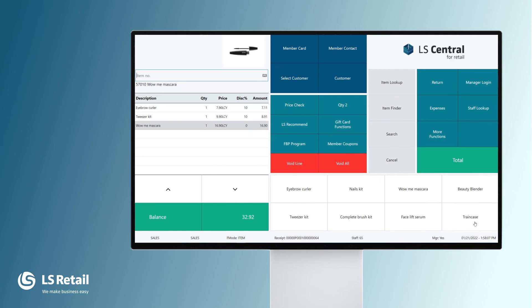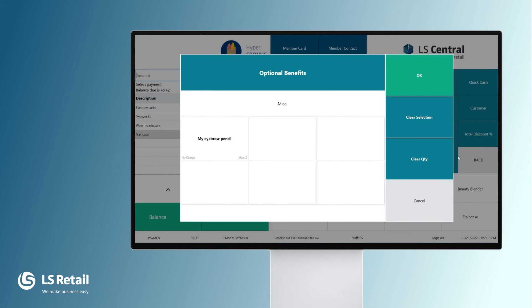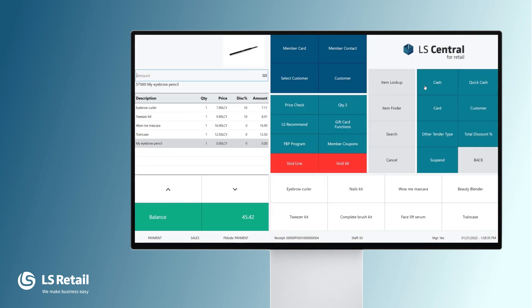My customer wants finally to buy the train case. Train case is part of tools and brushes, but remember, we excluded it, so that's the reason it gets no discount. We finalize the transaction with total, and what happens now? We get the optional benefits. The cashier has the information. You can give the customer this item here, the eyebrow pencil, at no charge, and it will be put into the sale at zero price.